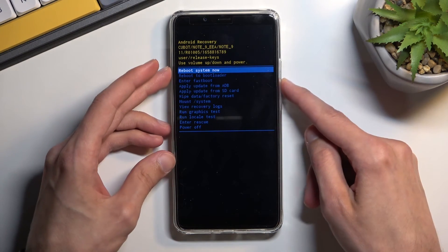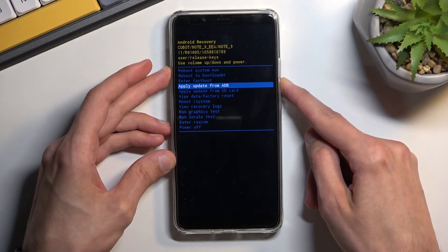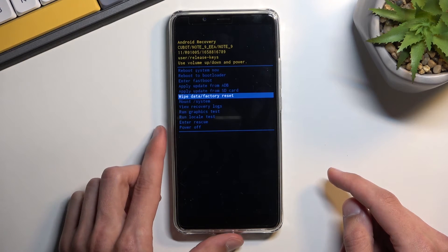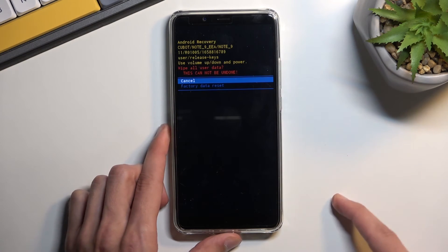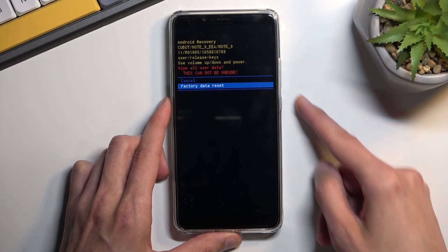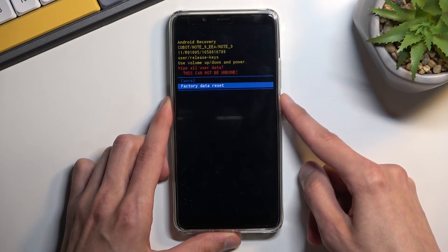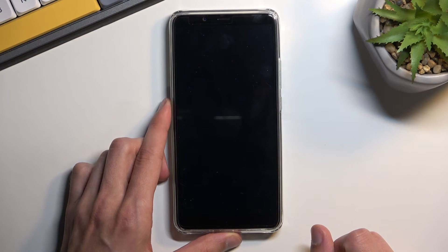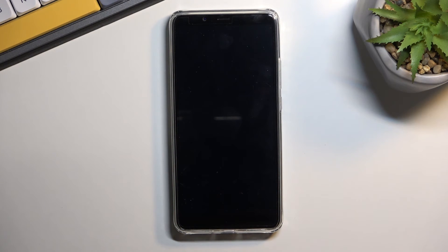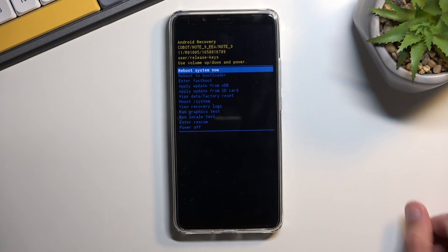From this menu, you will need to use the volume keys to navigate. You want to select 'Wipe data / factory reset' and confirm it with the power key, then select 'Factory data reset'.